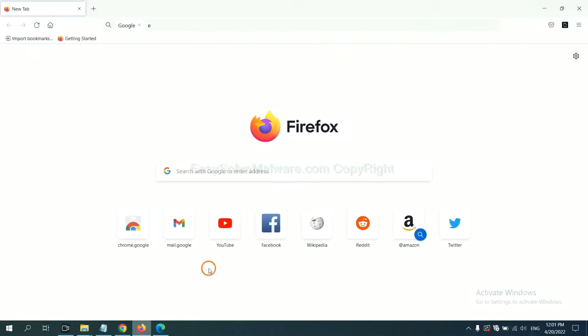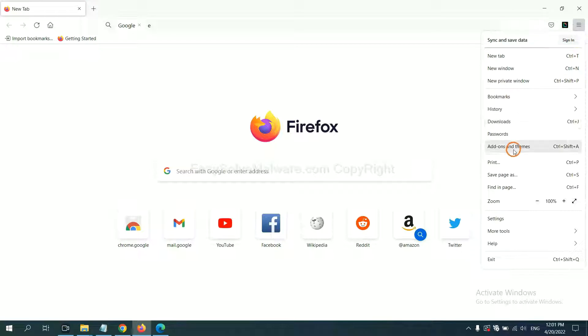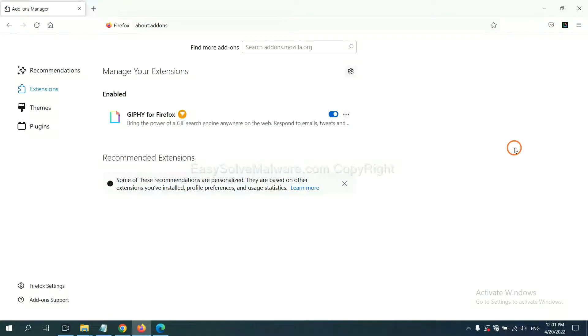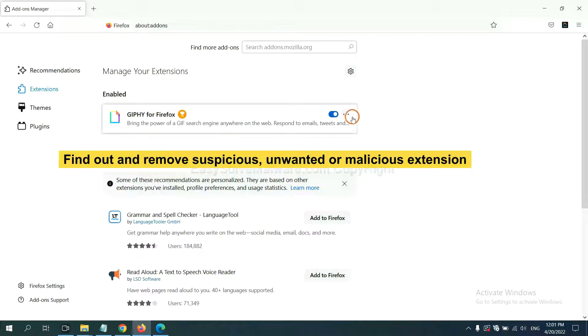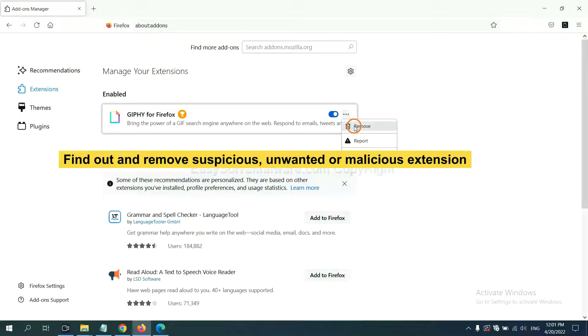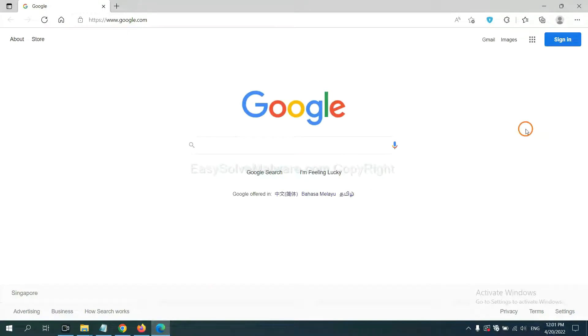On Firefox, click Menu button. Now click here. And also you need to find out and remove the suspicious extensions. Click here and click remove.